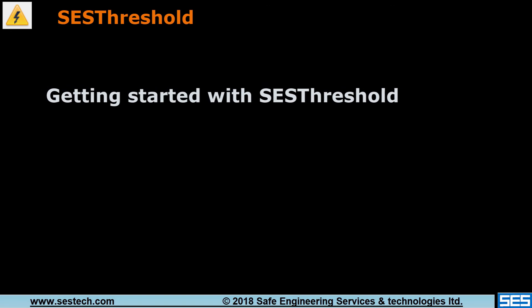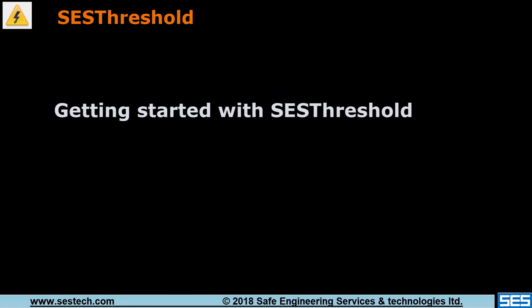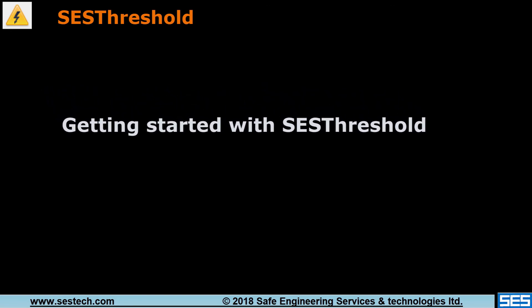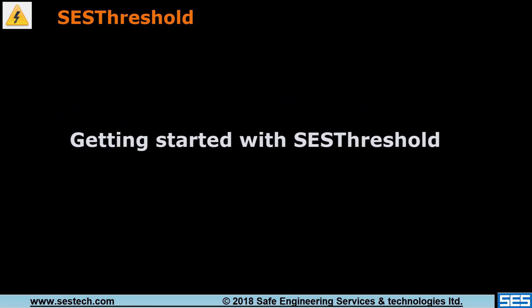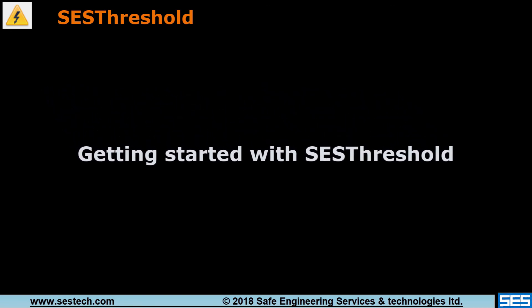This concludes our introductory video for SCS Threshold. SCS welcomes any feedback you may wish to share regarding either our SCS Threshold application or this video. Thank you for watching.